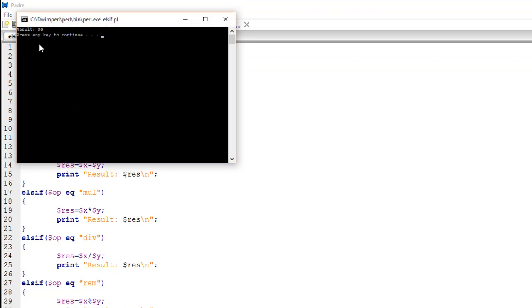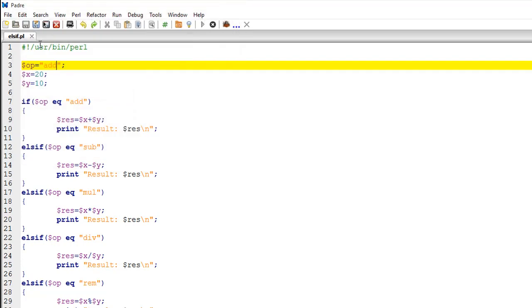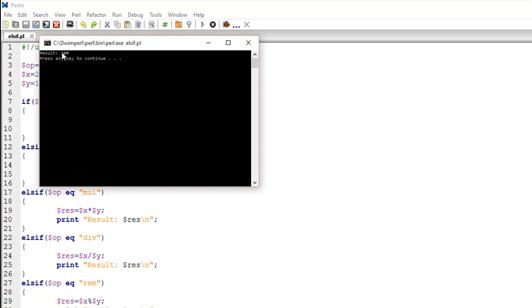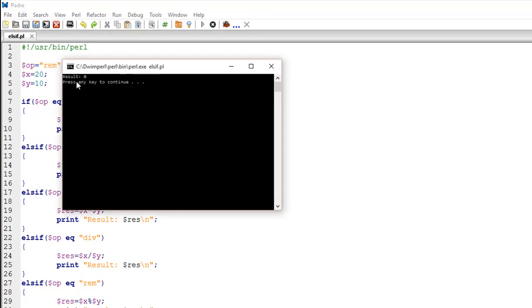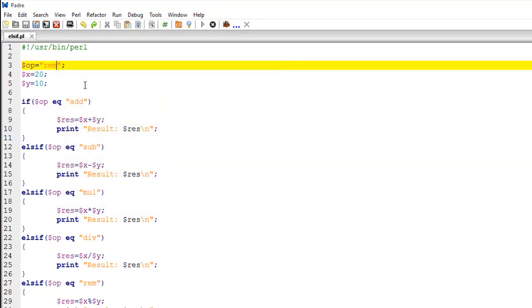Let me play with one more value. Let me change this to multiply, and when I run it, I see that the result is 200. Actually, let me also put REM, and when I run the file, I see that the result is 0 because 20 is perfectly divisible by 10.